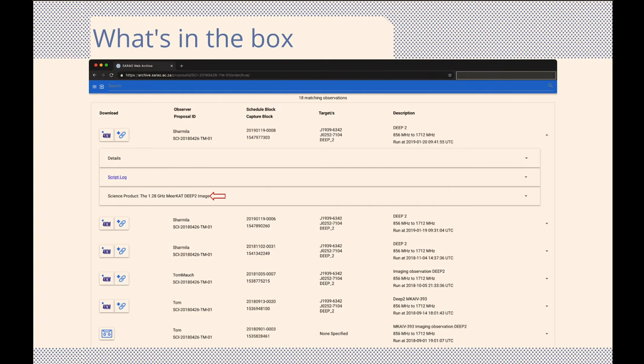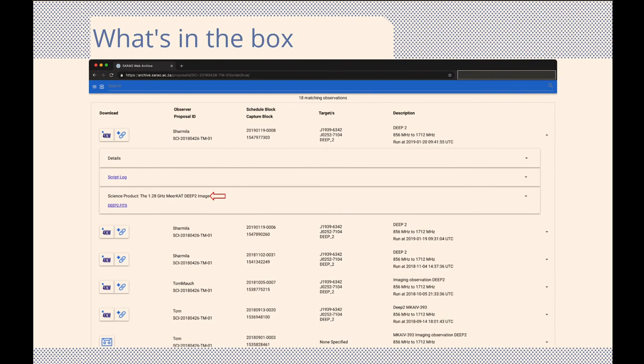For imaging observations, such as our Deep2 observations, you will also find a FirstViewFits image that you can download and view. To download the image, simply right-click on the link and save the image to your computer.